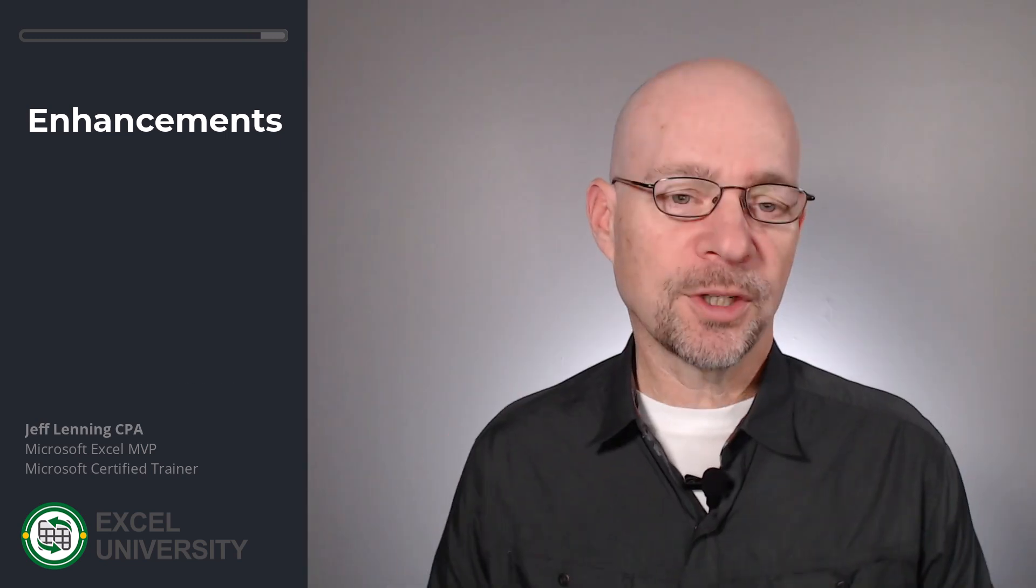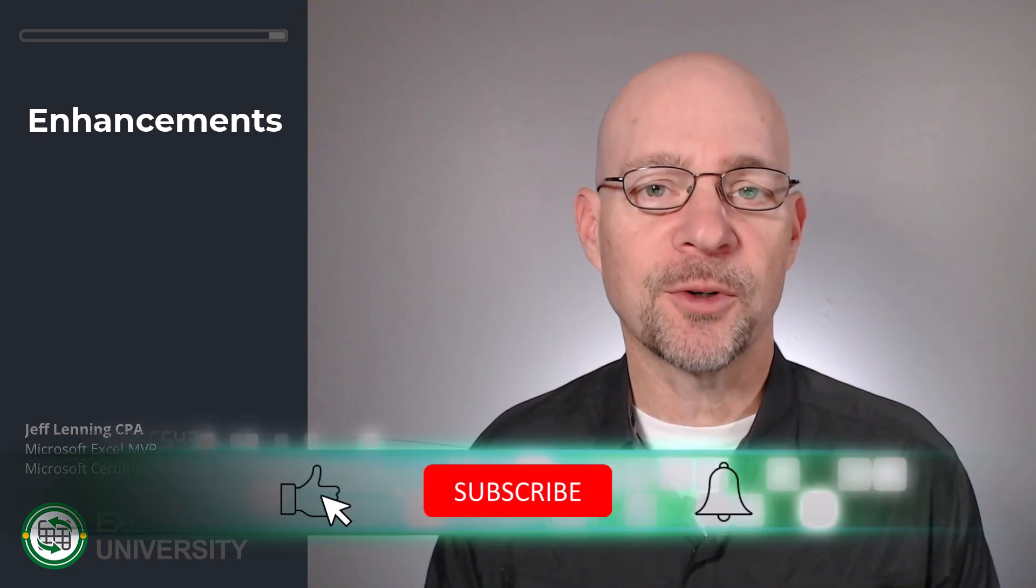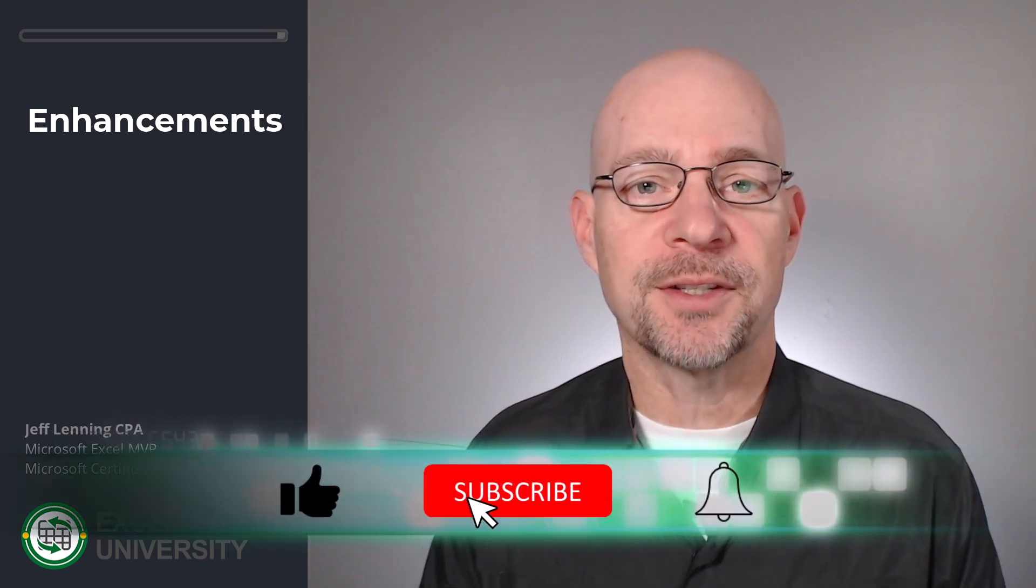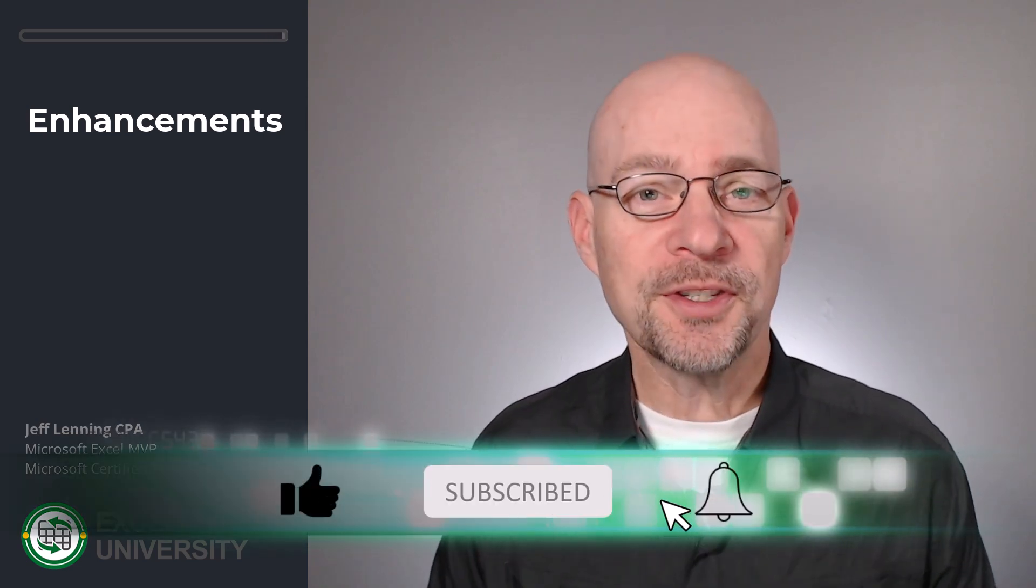And those are a couple of functions and a couple of techniques for creating a 445 calendar in Excel. Hopefully this is helpful. Thanks for joining me. Have a great day.